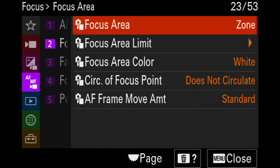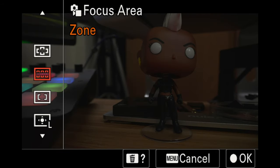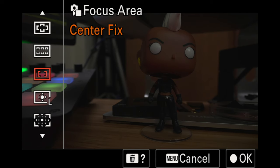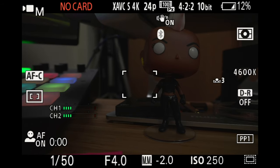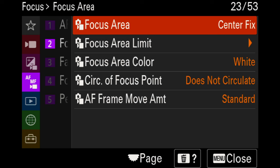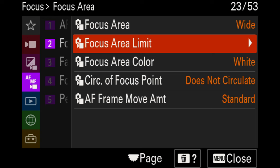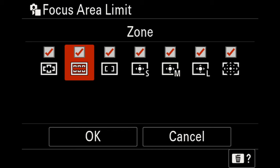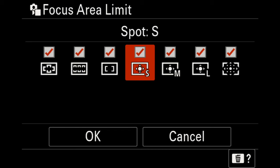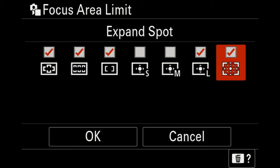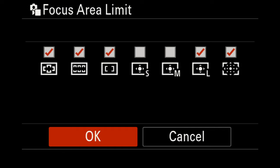For the focus area, it's currently set to zone based on my last settings. However, I personally prefer wide. If you need to use only the center, you can select center and it will adjust based on what's in that frame area. In the focus area limit, you can select or deselect what you commonly use. I deselect small and medium because I tend to only use large, or you can leave it to expandable spot.